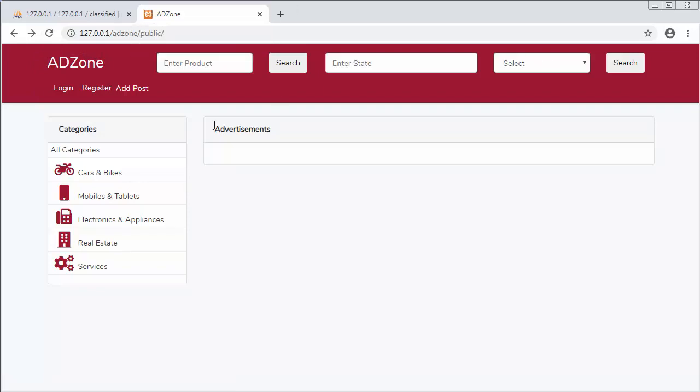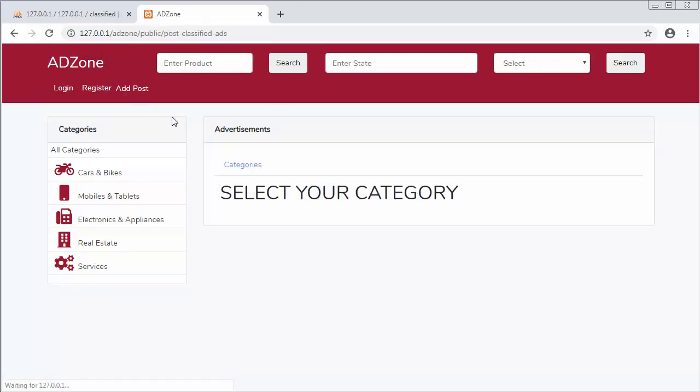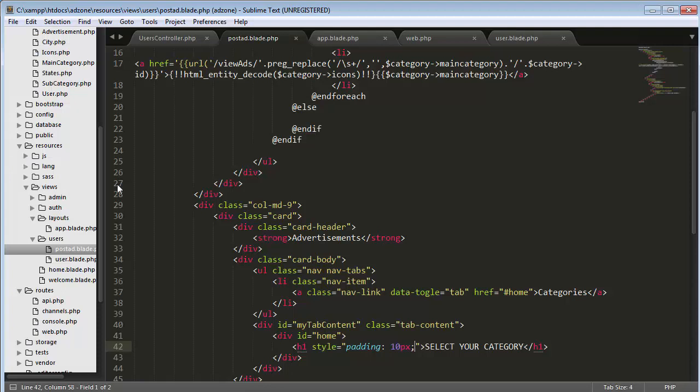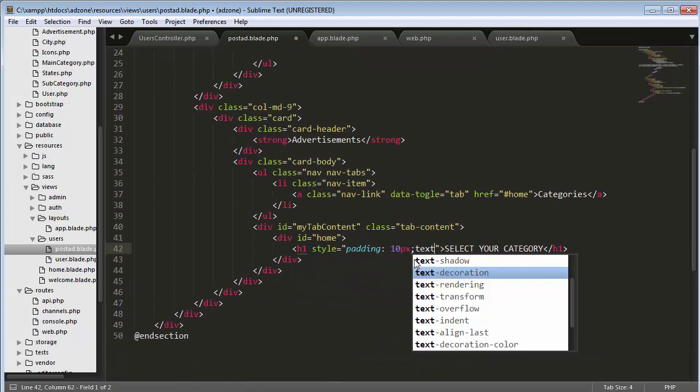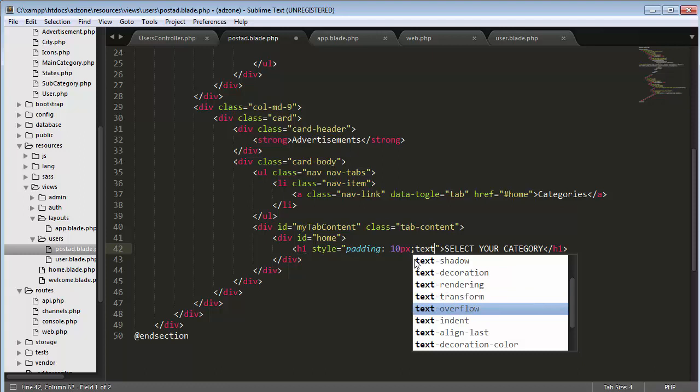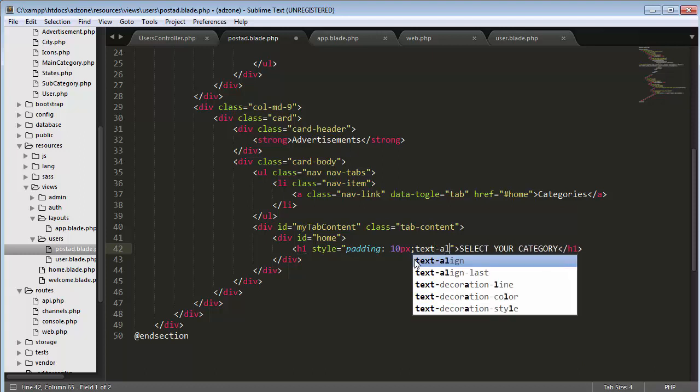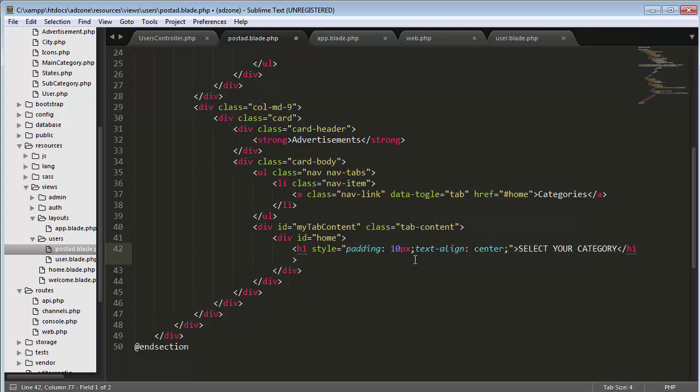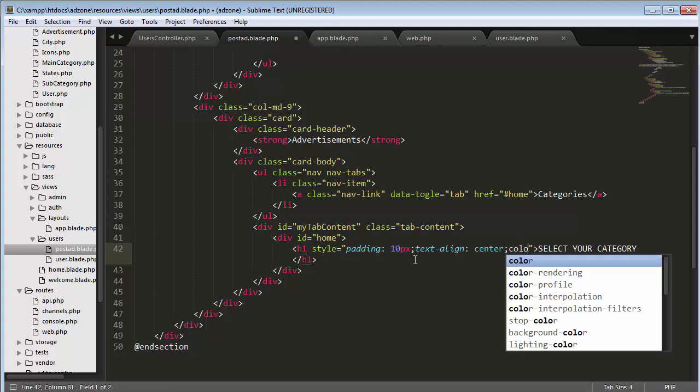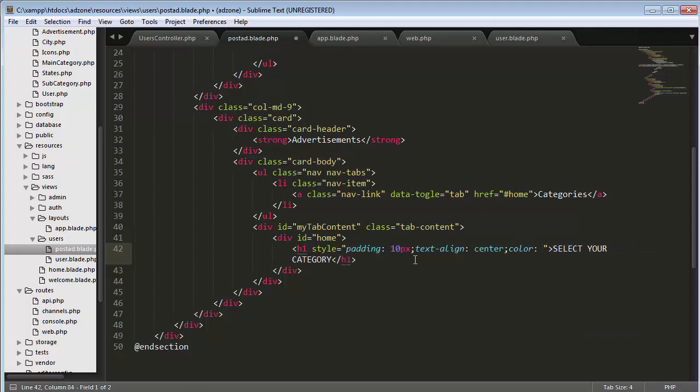Now let's click on this add post. Now you can see it's calling that post ad view. Let's come here and add text align center.